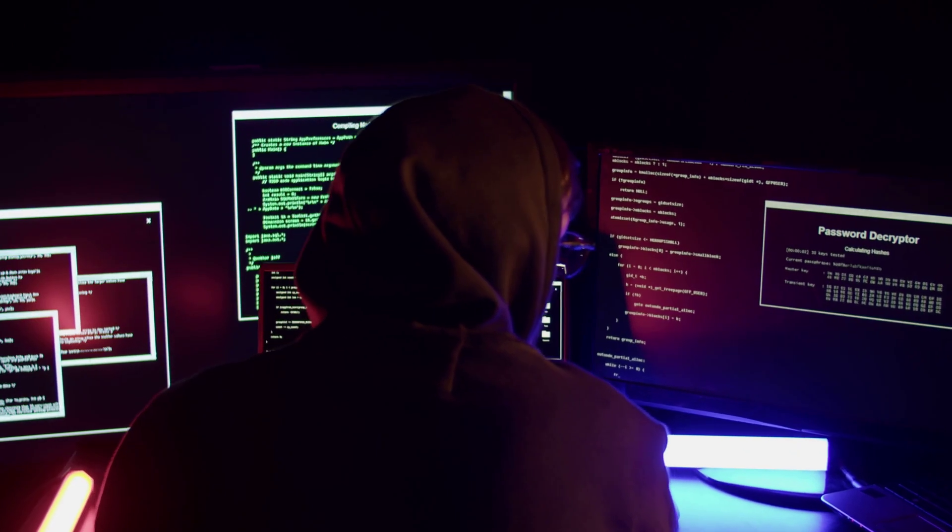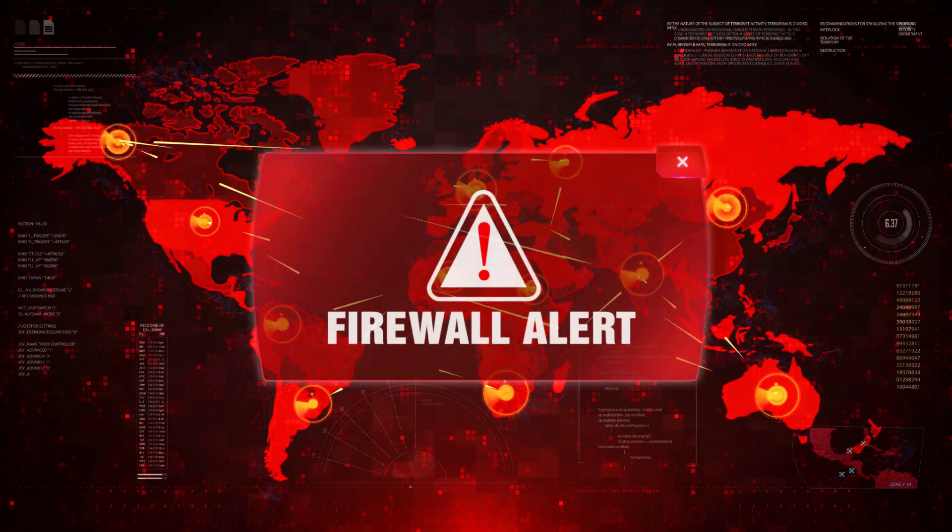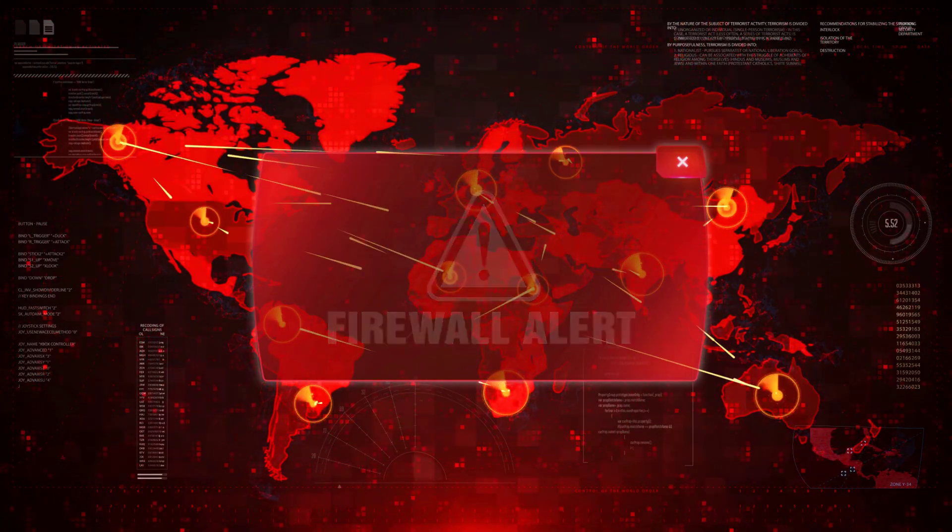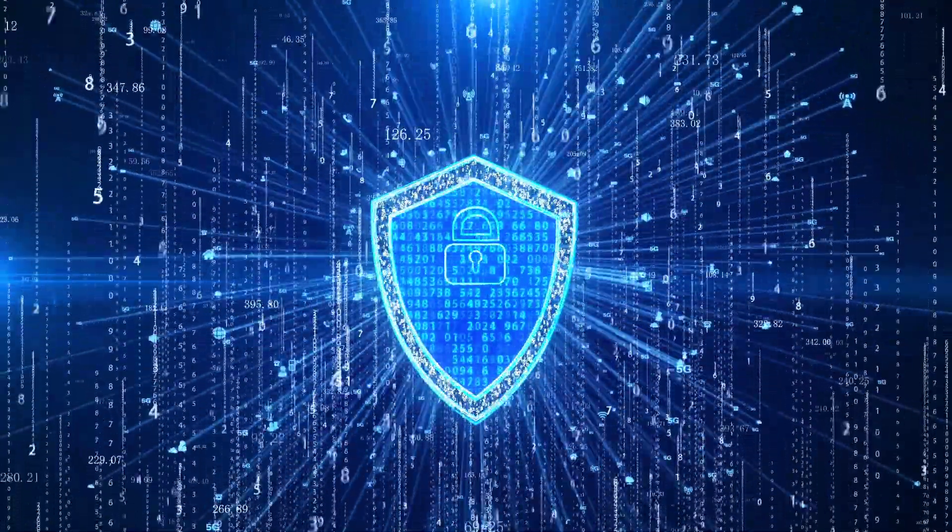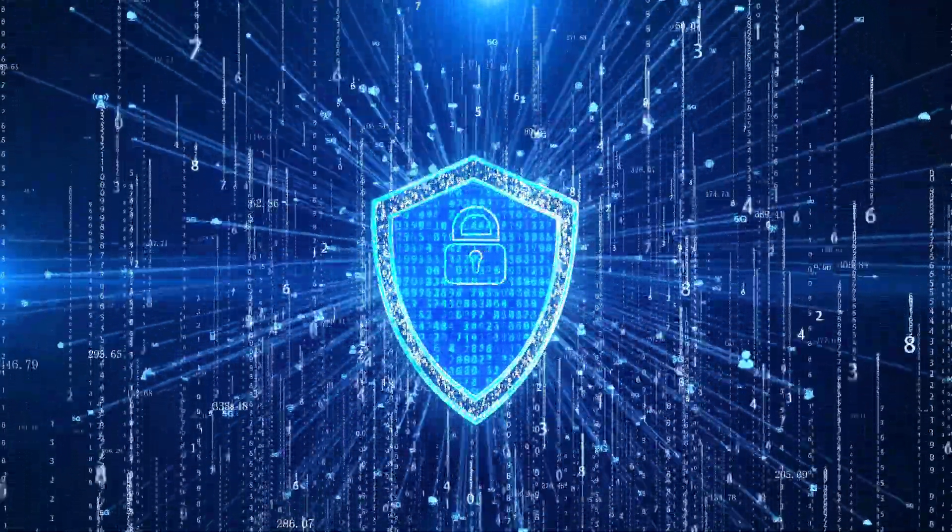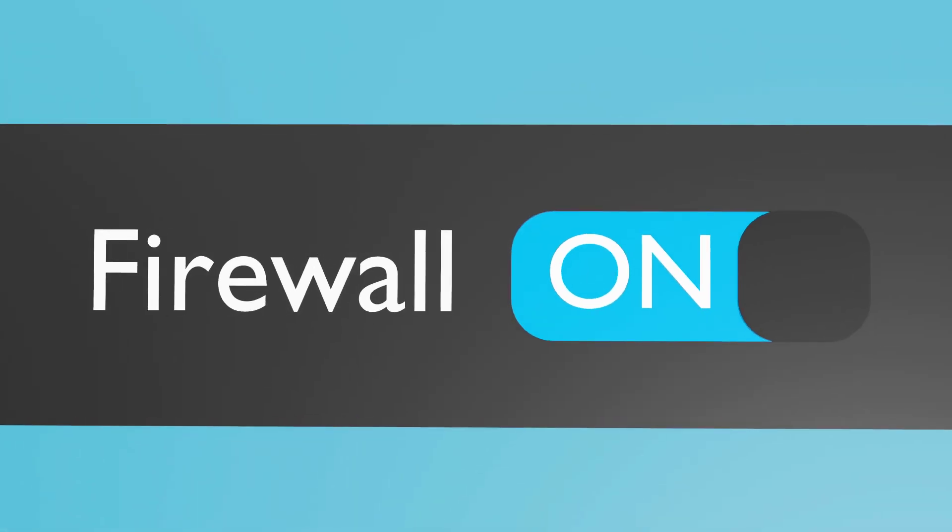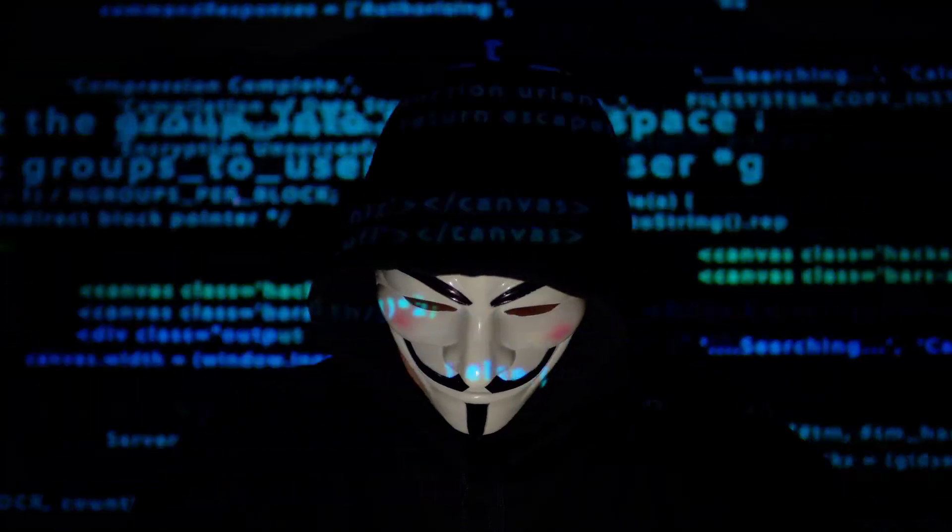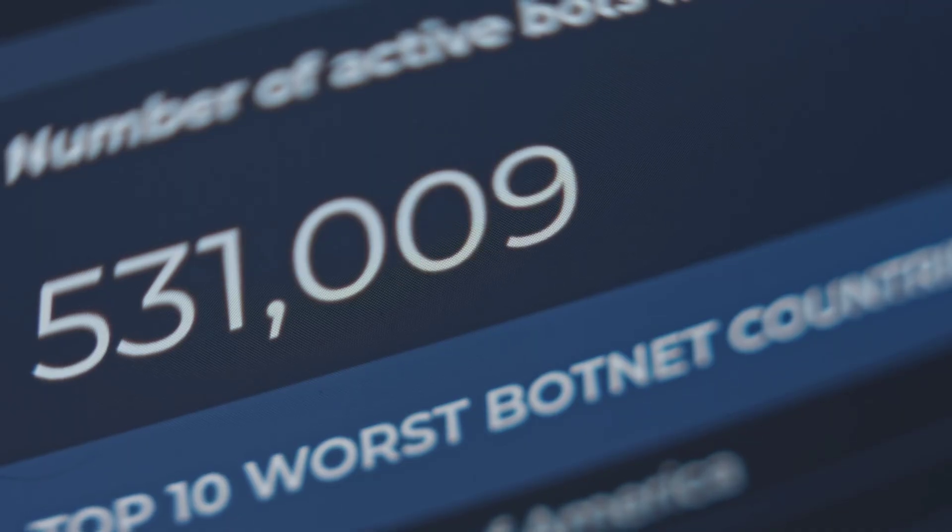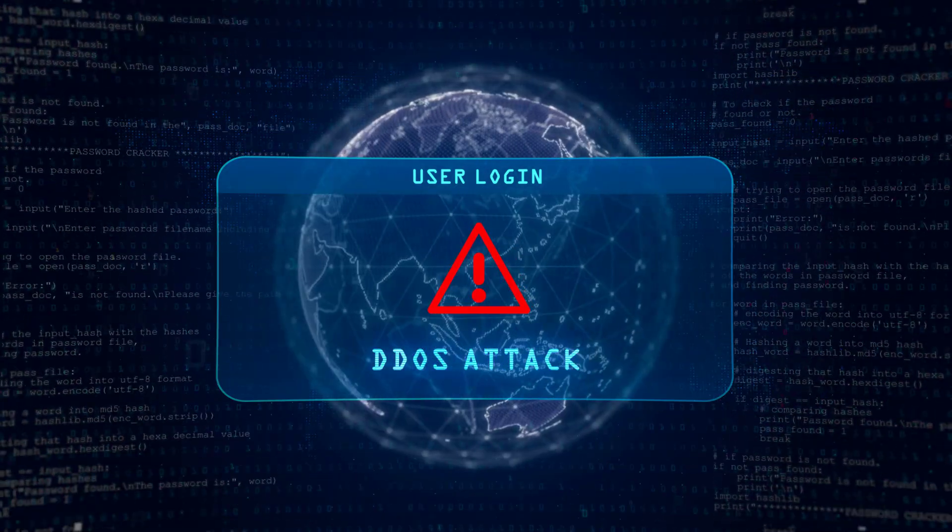In this video, we're going to be learning how to detect firewall of any website. Now, why do we want to detect firewalls? A website uses firewall to block hackers, bots, and DDoS attacks.